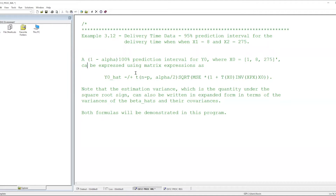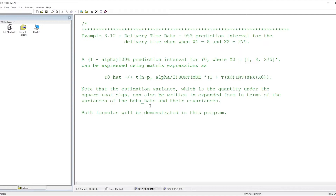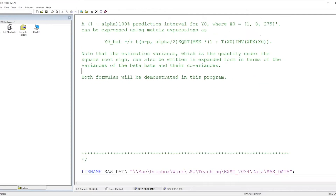That interval can be expressed using matrix notation as y sub 0 hat plus or minus the product of the interval coefficient from the t distribution with n minus p degrees of freedom and the estimated standard error of the prediction error y sub 0 minus y sub 0 hat. Note that the estimated variance — the quantity under the square root sign — can also be written in expanded form in terms of the variances of the beta hats and their covariances, as we saw on the slide. We're going to show both methods: the matrix formulation and the algebraically expanded version of the estimated variance.